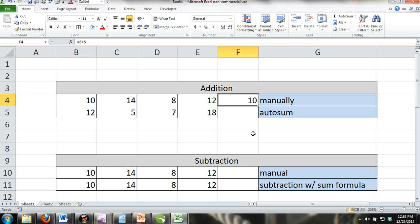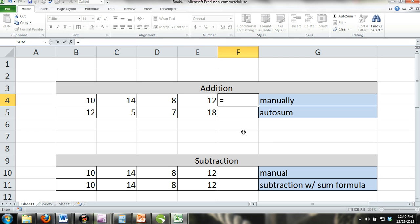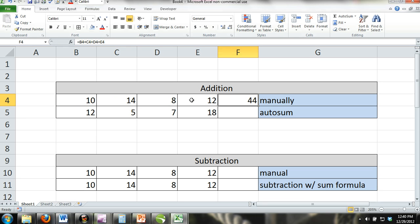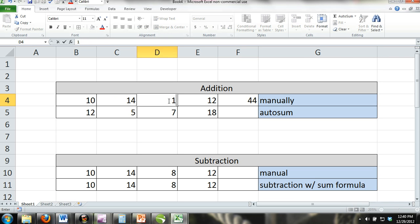Manually, formulas almost always refer to other cells for their data. You can see in the example that we have added cells B4 through E4 by simply entering equals B4 plus C4 plus D4 plus E4 into the cell where we want our results to show. When we hit the enter button on our keyboard, the cell will display a result of 44. If we change the numbers in any of those cells our formulas refer to, our result will change since they are dependent on those cells.